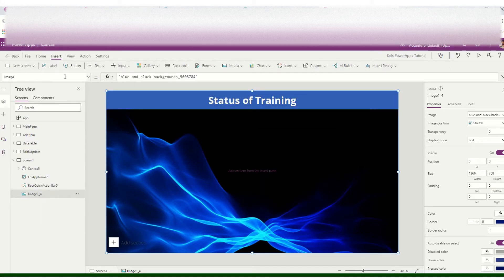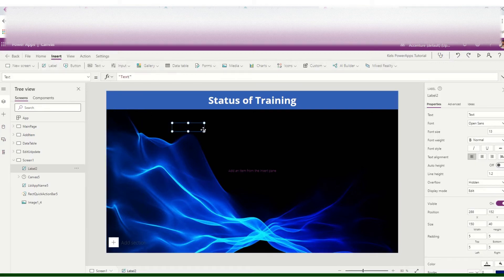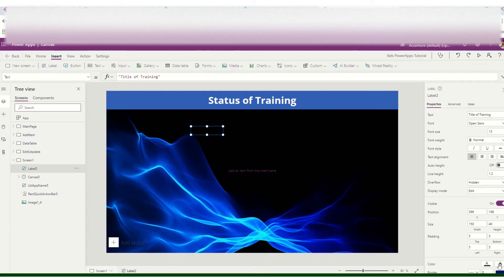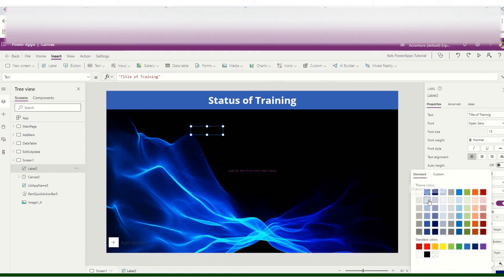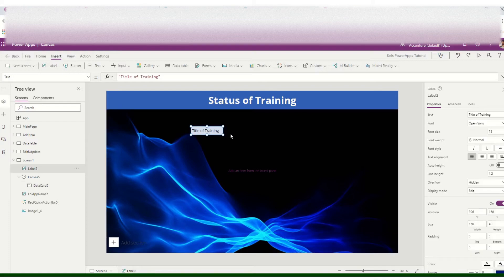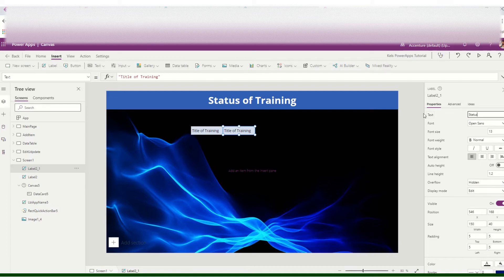Insert a label and create a title — 'Status of Training'. We will show the title of training, the status, and a link for each training item.